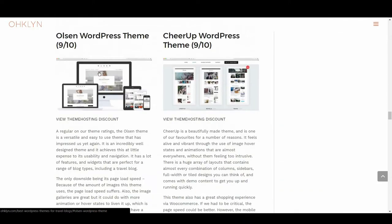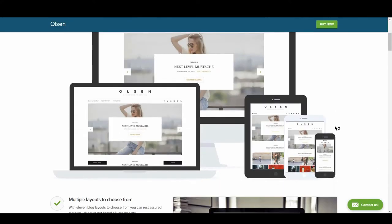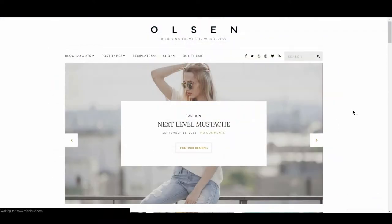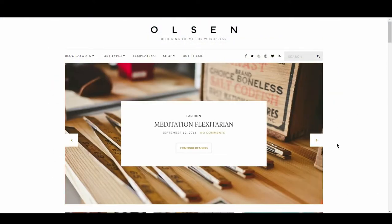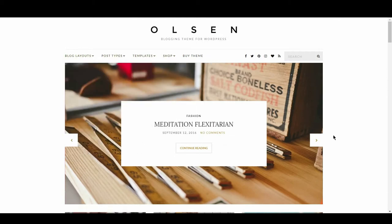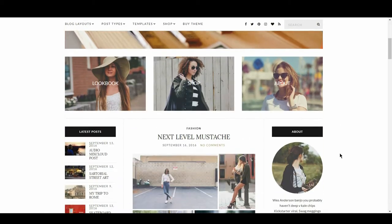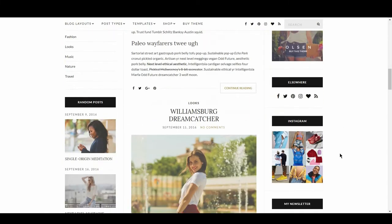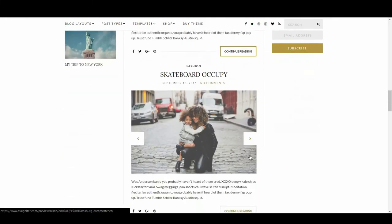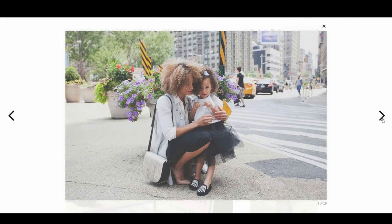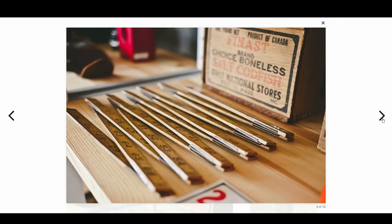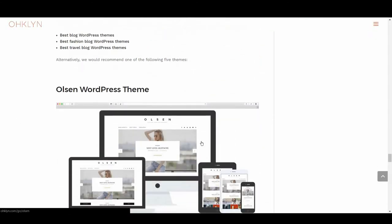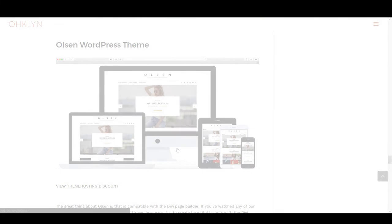The next WordPress theme for travel blogs is Olsen, scoring 9 out of 10. A regular in our theme review articles, the Olsen theme is a versatile and easy to use theme that has impressed us once again. It is an incredibly well designed theme, and it achieves this with little expense to its usability and navigation. It has a lot of features and widgets that are perfect for a range of blog types, including a travel blog. The only downside being its page load speed. Because of the amount of images this theme uses, the page load speed suffers. Also the image galleries are great, but it could do with more animation and hover states to liven it up, which is an easy fix if you know a little CSS. We have a step-by-step tutorial on how to get up and running with this theme, which you can find on our YouTube channel or blog.